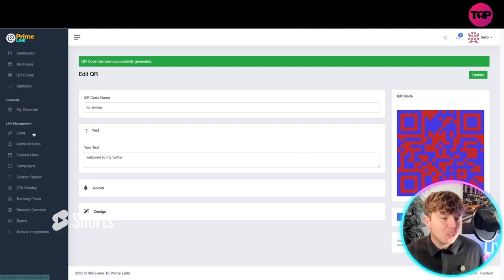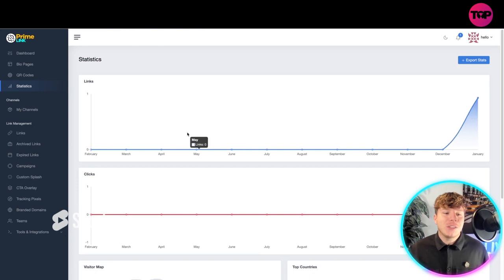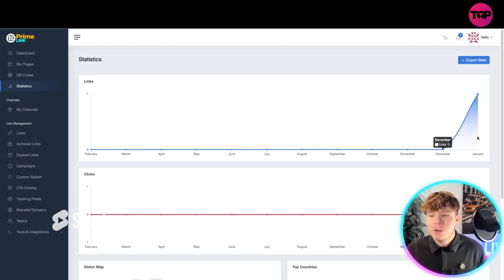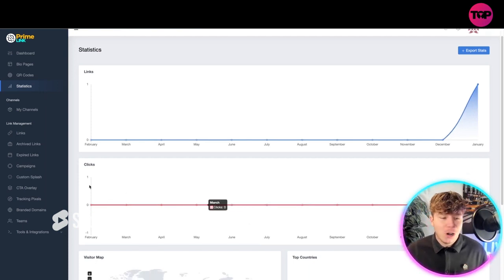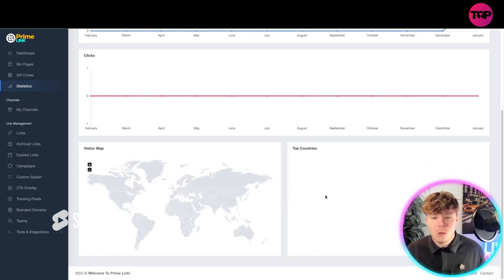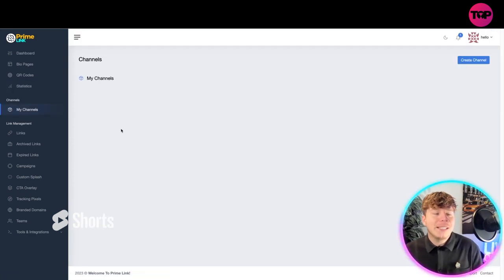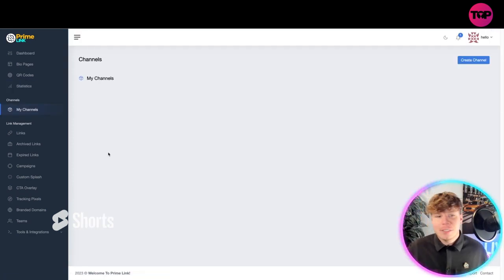Now statistics: this will tell you everything that's going on your dashboard. How many links you've got, how many clicks you've done, whereabouts in the world. These are top countries. You've got your channels on there as well for when you want to set a channel, for example YouTube and things like that.